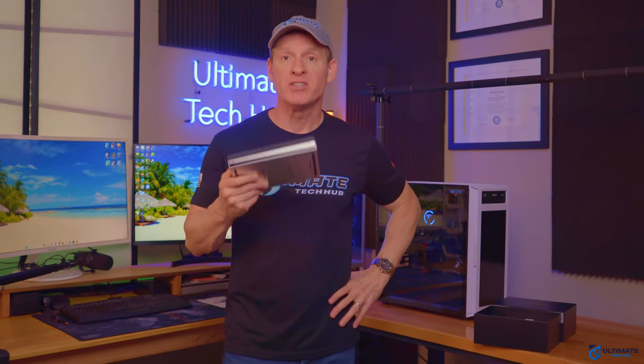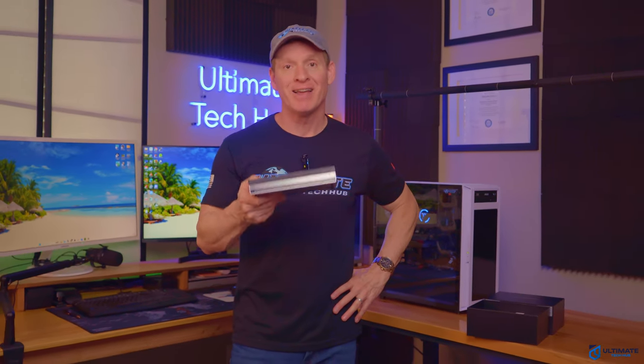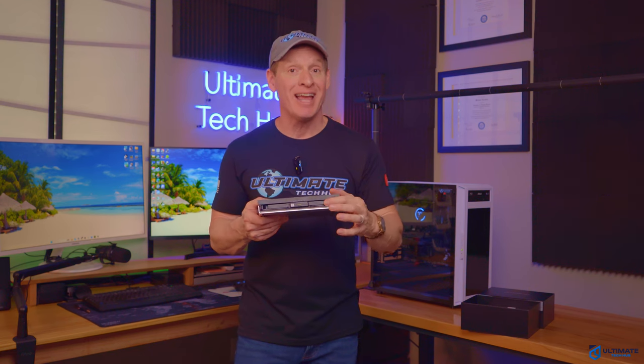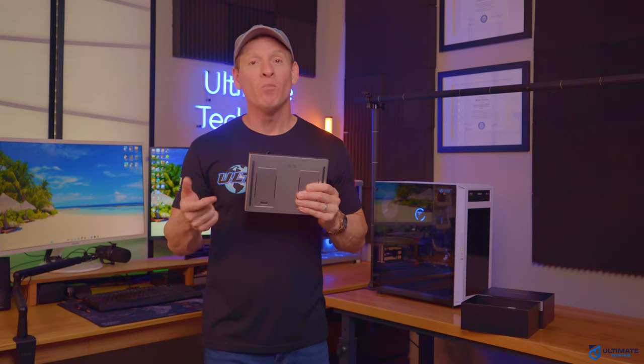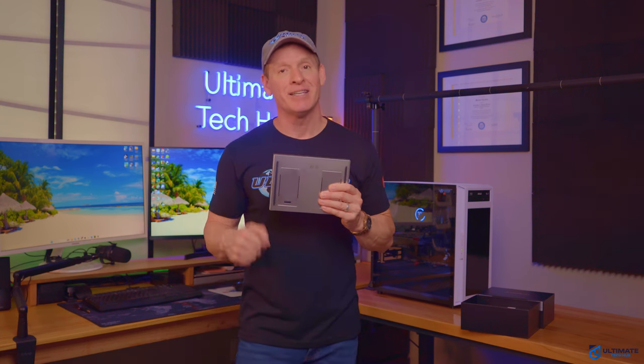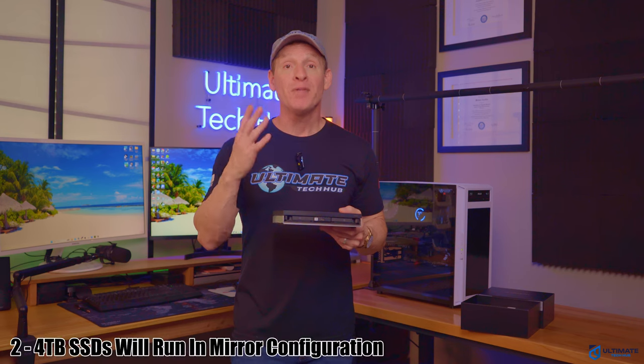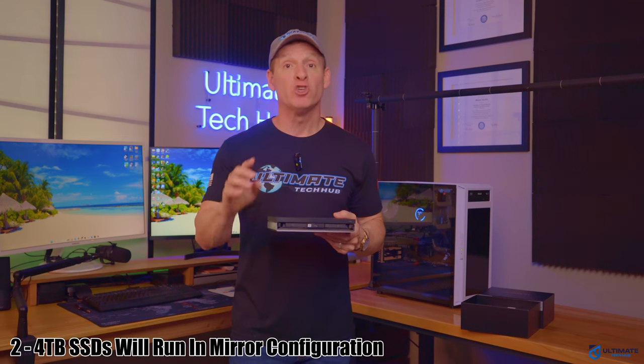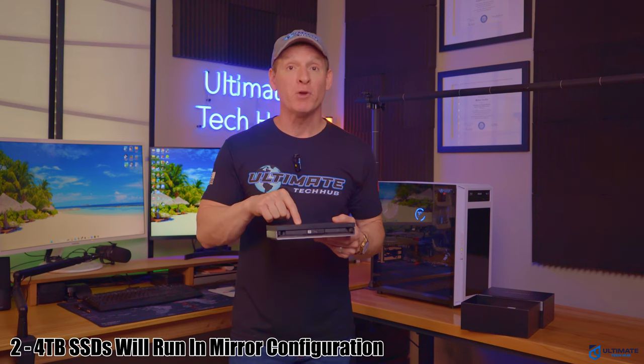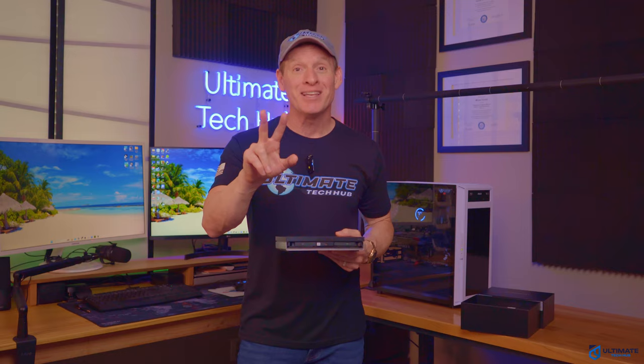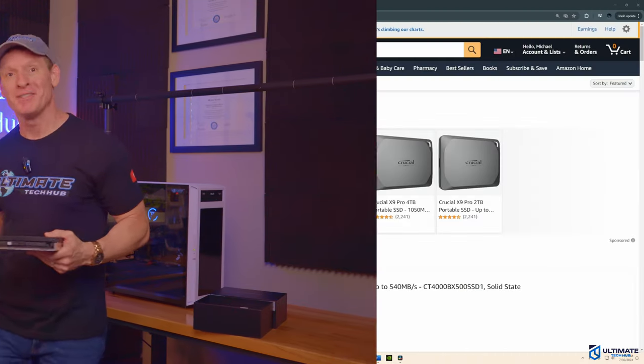So first things first, let's install a couple of SSDs. So we're going to buy one 2.5 SATA SSD and one M.2 NVMe SSD. And both SSDs will be four terabytes. So we can run this in mirror configuration. So we're going to buy two SSDs on Amazon.